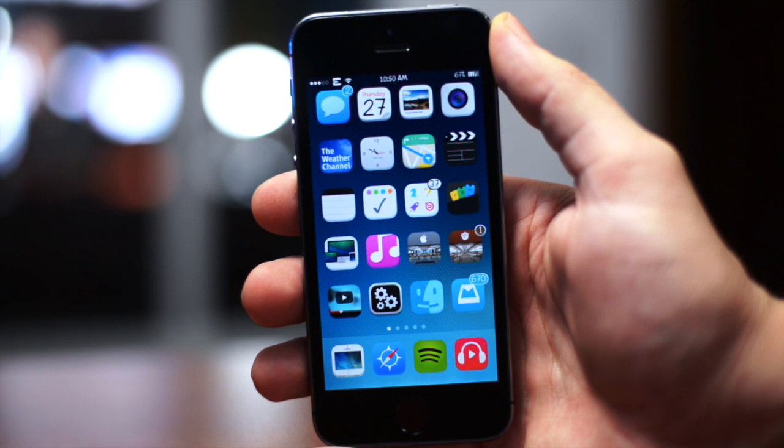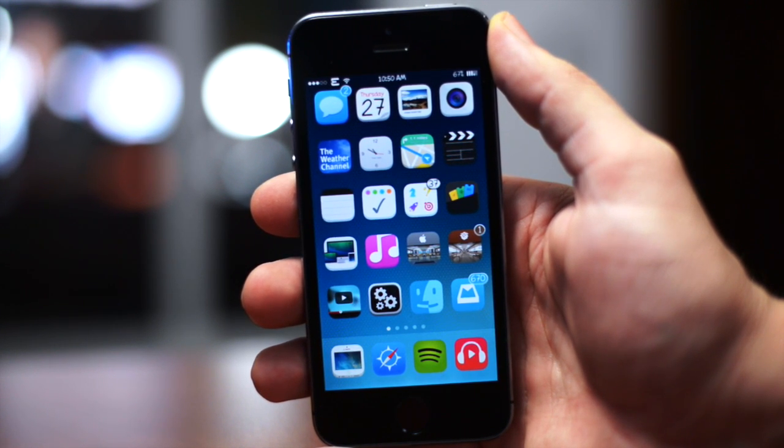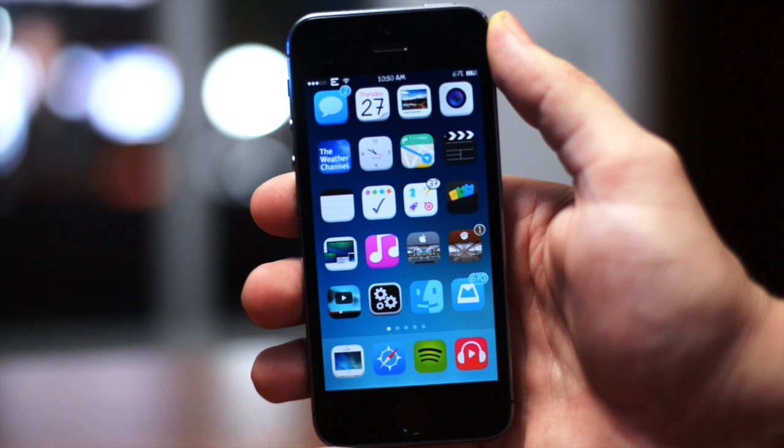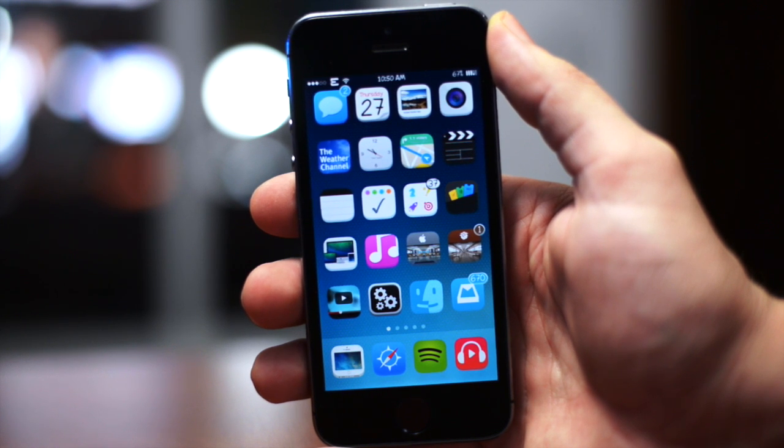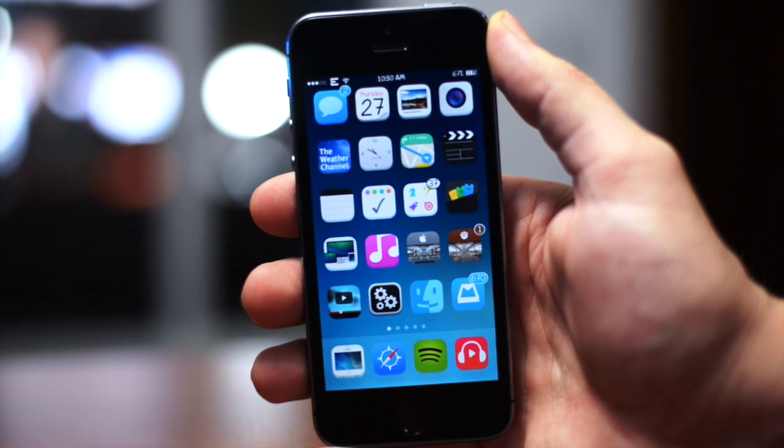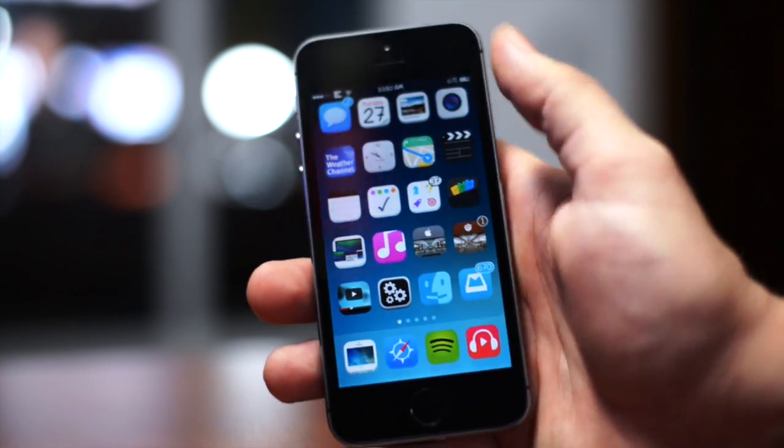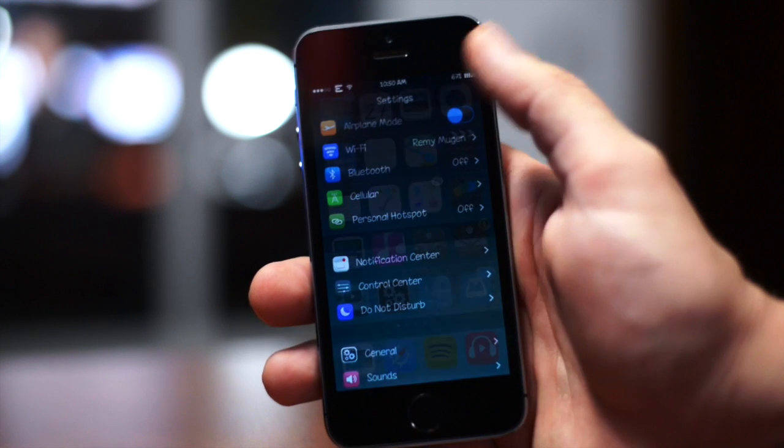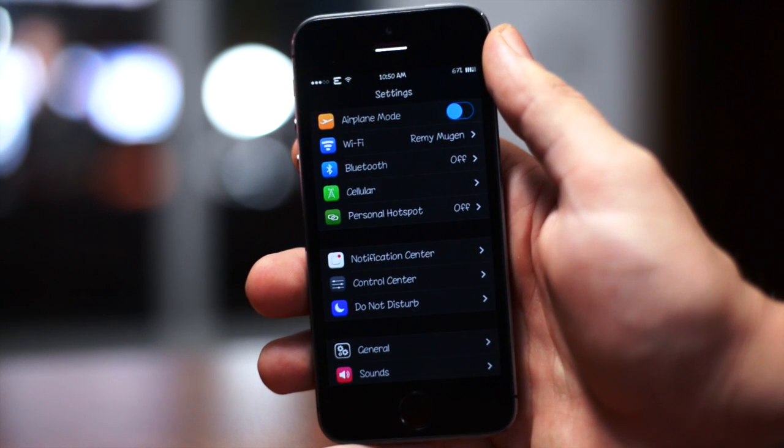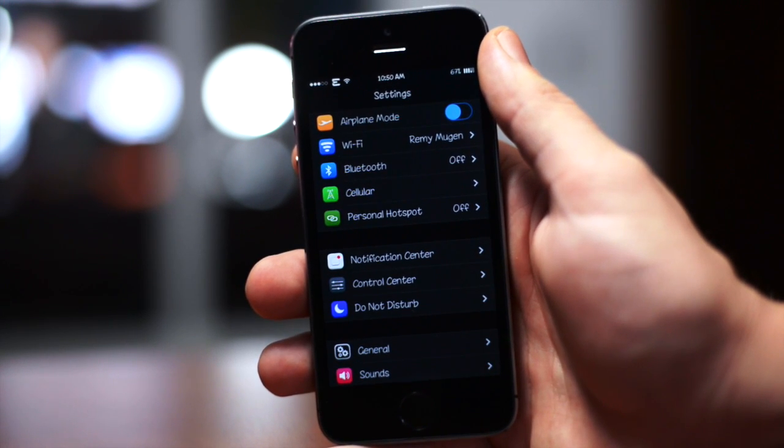What is up guys, Jeremy here back to you with another tweak for you guys to check out. This tweak is called Night Mode and basically it puts all of your UI on your device in a night mode which looks pretty awesome. Let's go ahead and jump in the settings and you guys can immediately tell that it is in night mode.